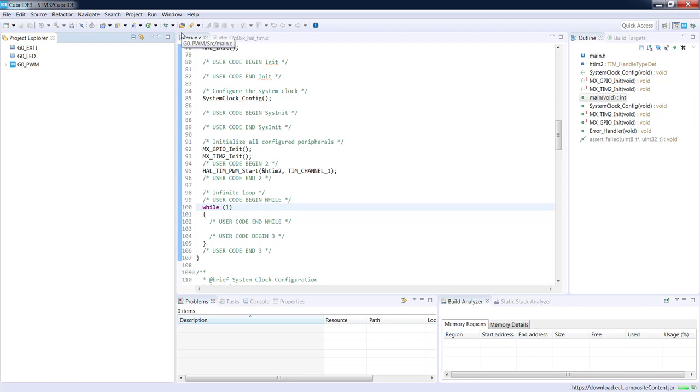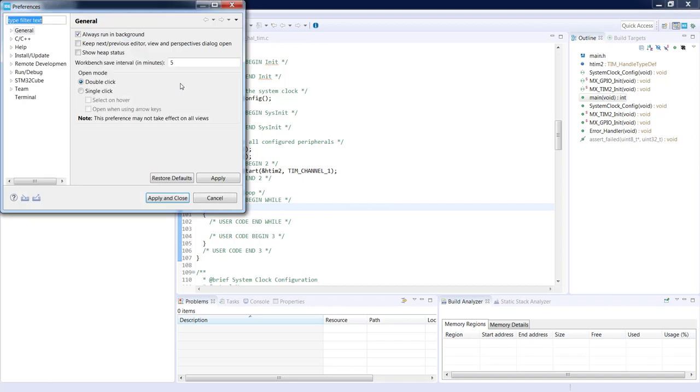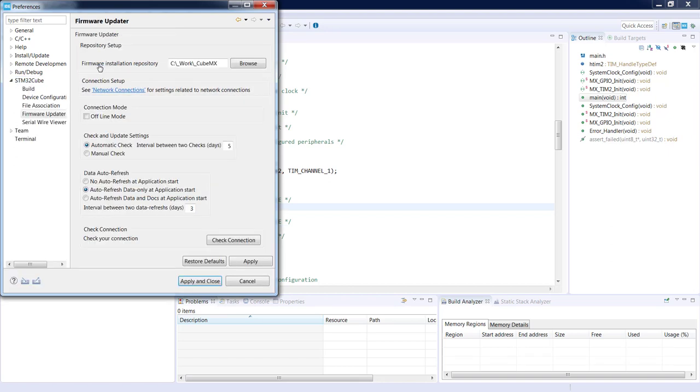So let's start first with the configuration of repository location and internet connection. To do this let's go to Window, Preferences, STM32Cube. And from this set of settings let's select Firmware Updater.